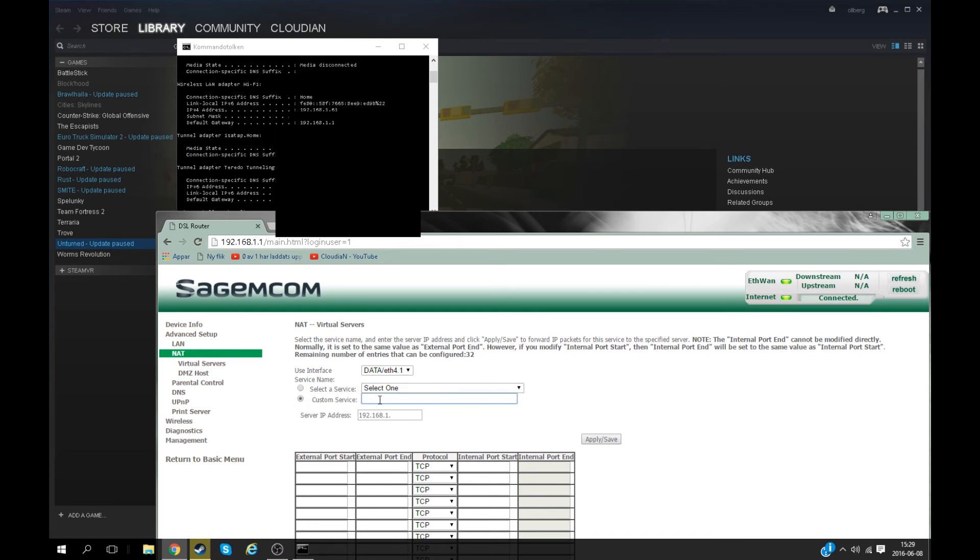Then I'll add a new service and I'll press custom service. Name it whatever you want. If you misspell it, it doesn't matter. I'll just name it Unturned Server because I'll just go ahead and delete it later.